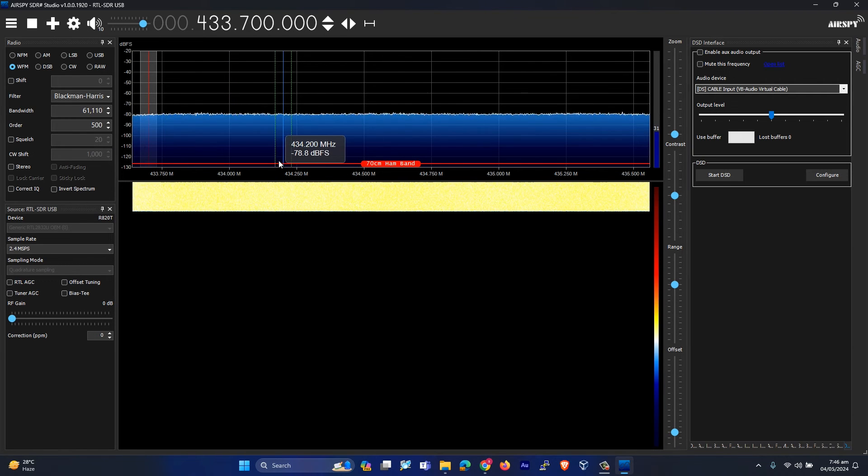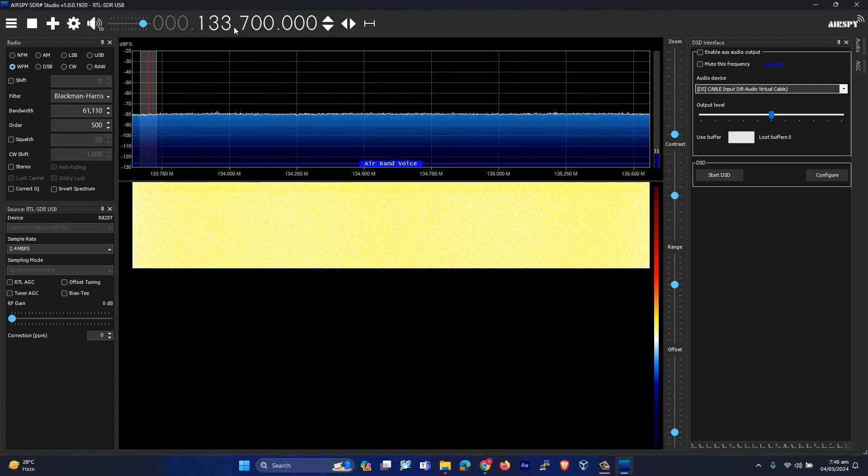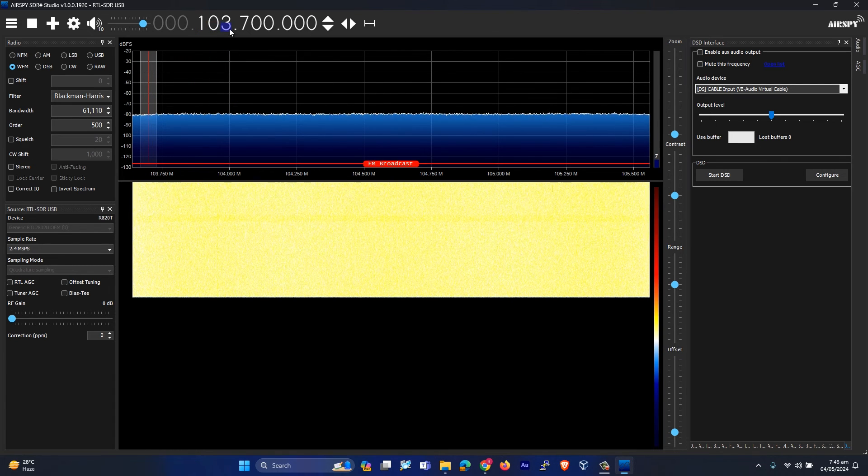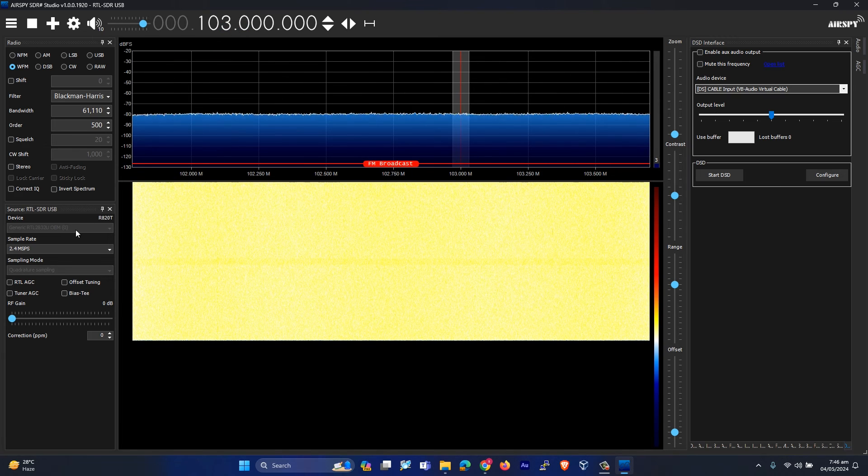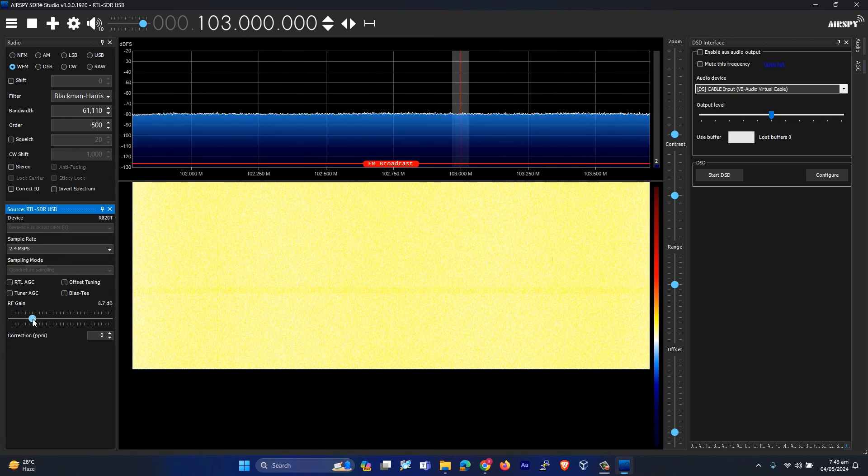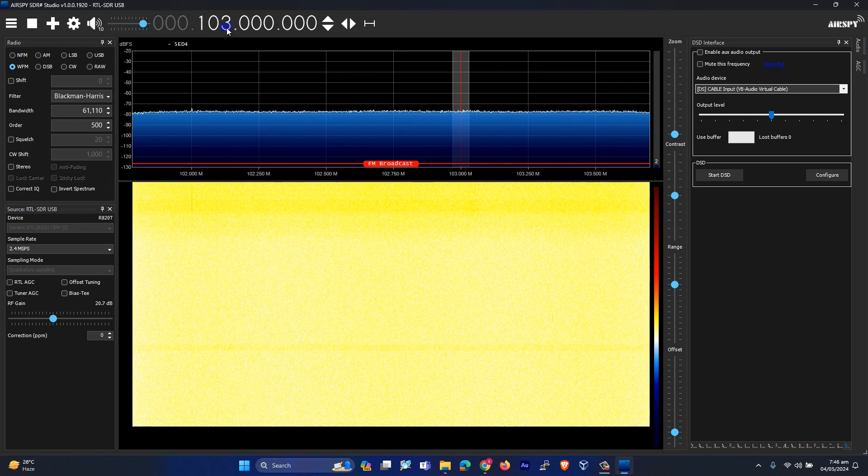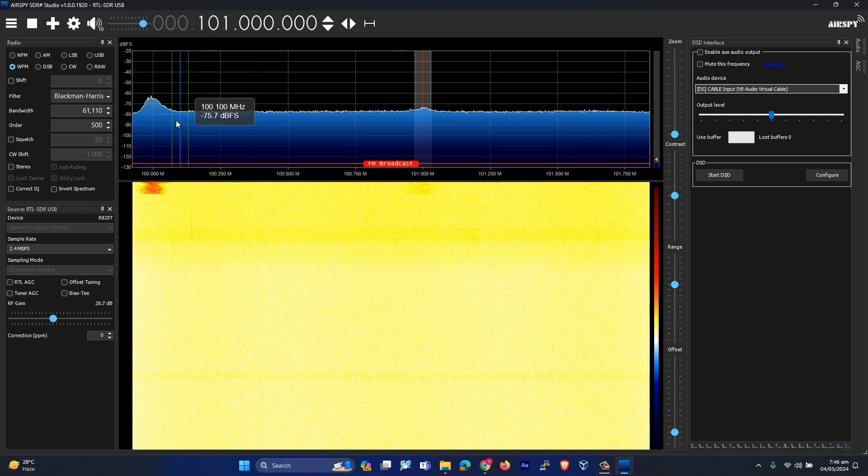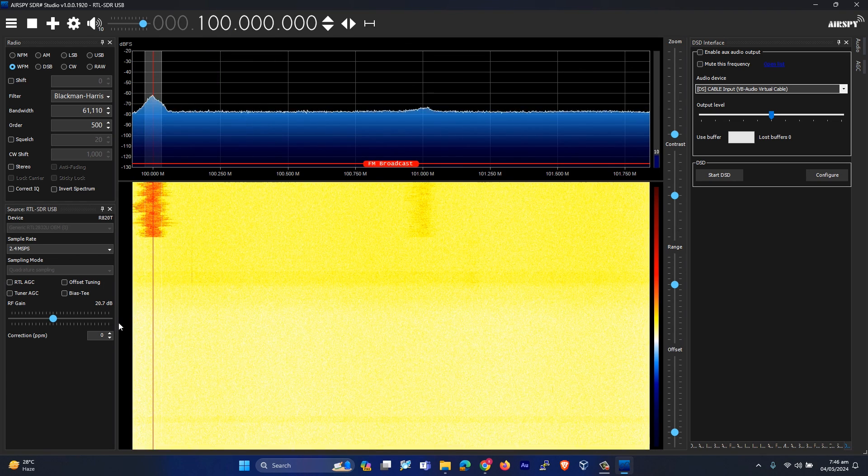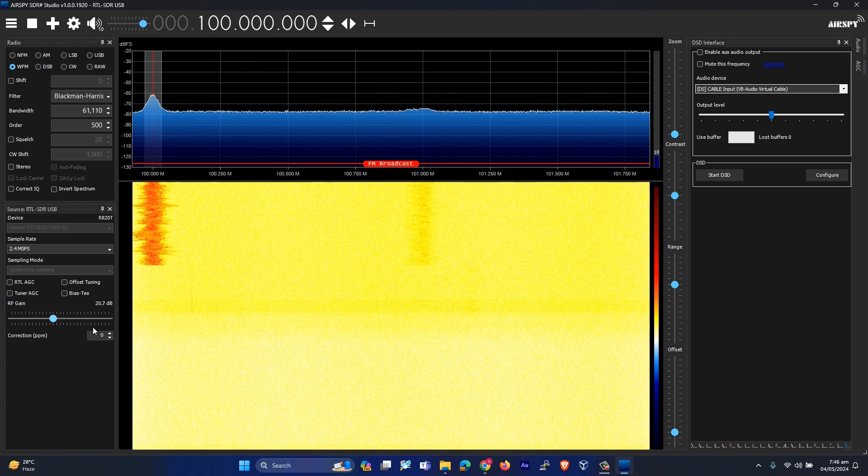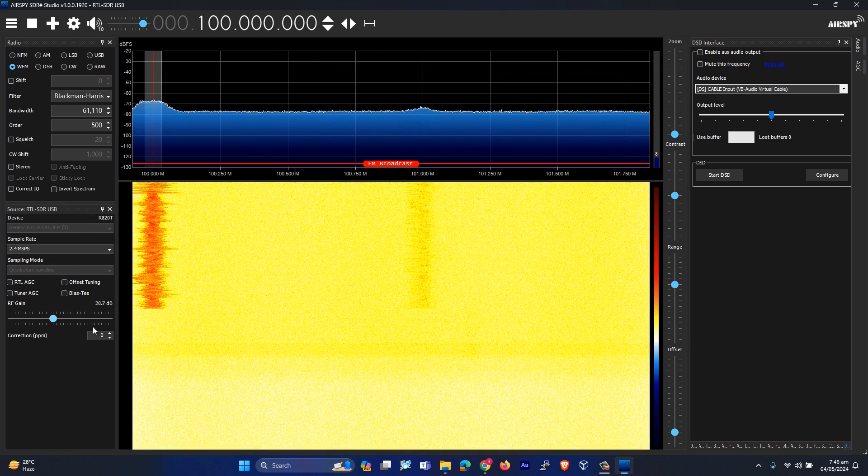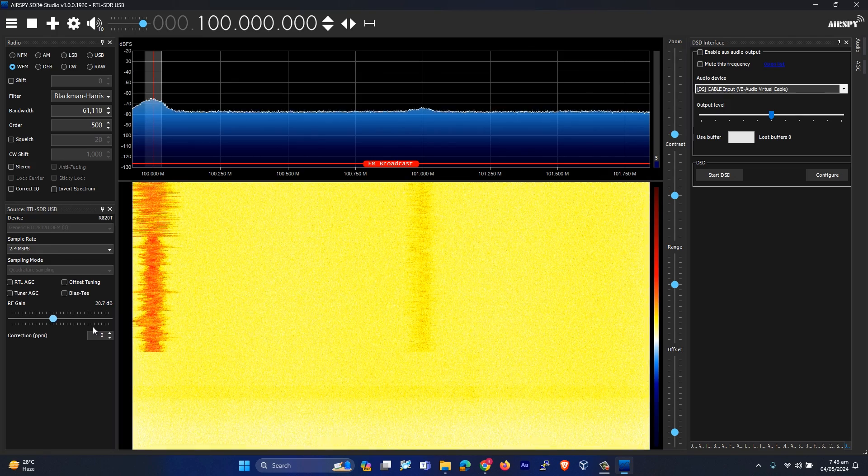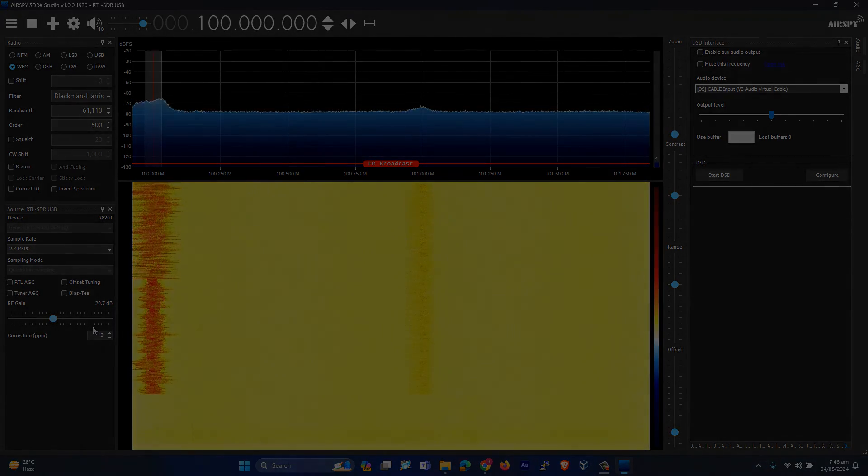Now you can see we are receiving signals. Let me go to the FM frequency and increase the gain a bit. Over here you can see the FM channel. This is how we can use our RTL SDR dongle with SDR Sharp. Thank you.